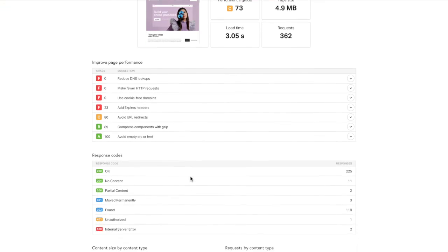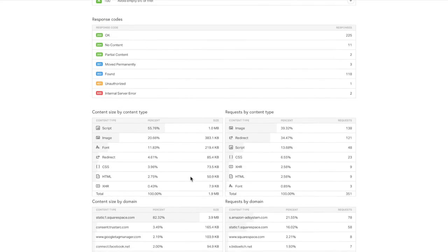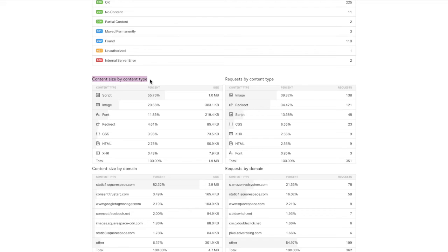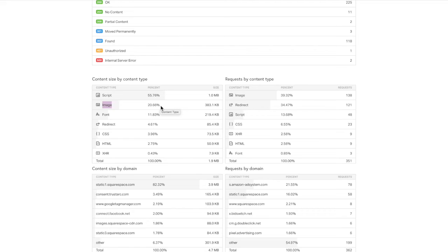So instead, scroll past all of this and scroll down to the content size by content type. And what this will do is tell you what type of content is taking up the biggest percentage of your site. In my experience, the biggest is usually images. So here images is only taking up 20% of their site, really good. But if your page is loading slowly, chances are your image percentage is really high.